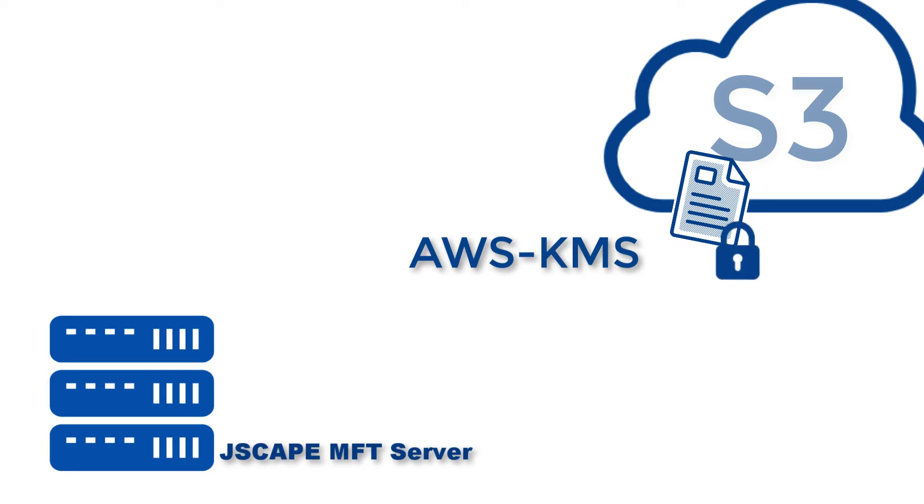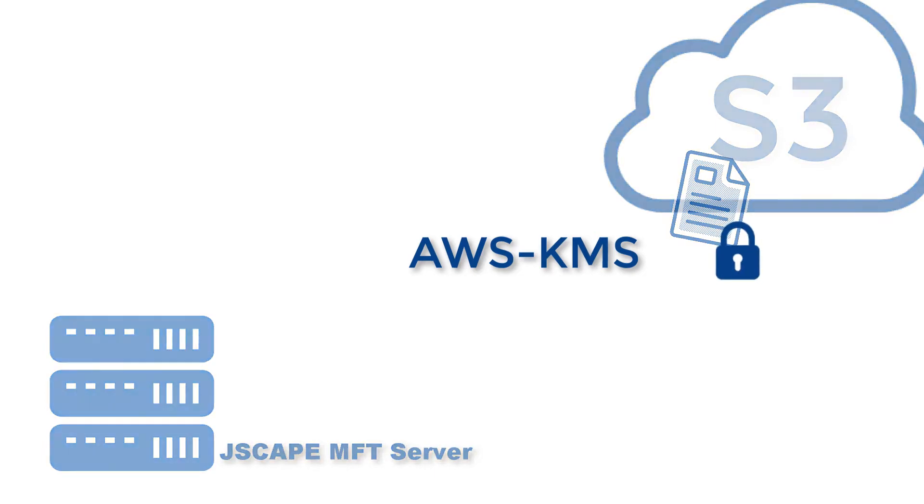The first thing you need to do is to create a Customer Master Key or CMK. You can create this key through either the AWS KMS API or the AWS Management Console. For this example, we'll be using the AWS Console.